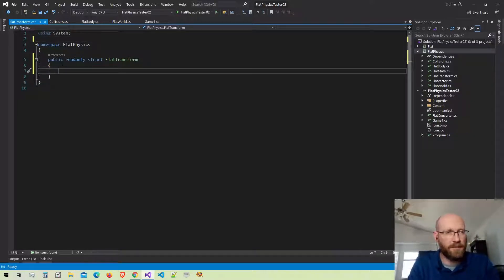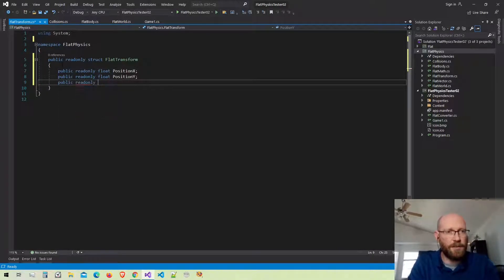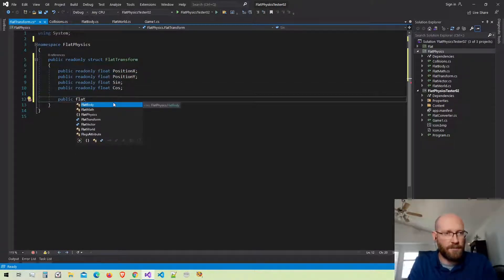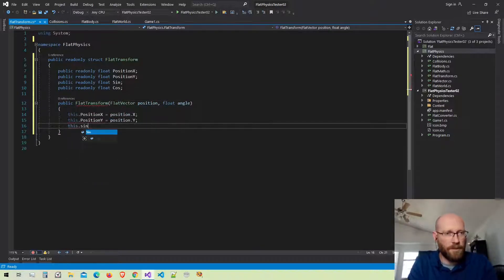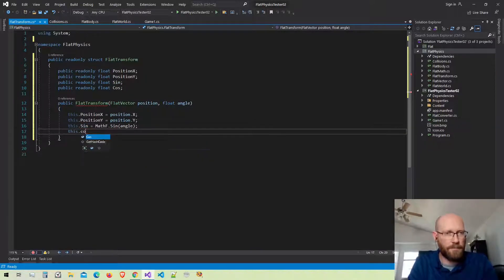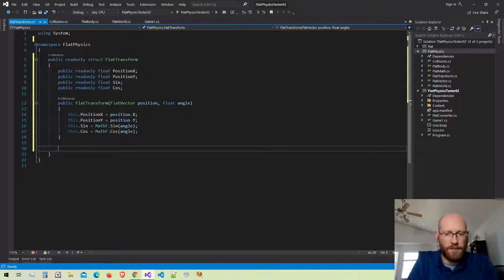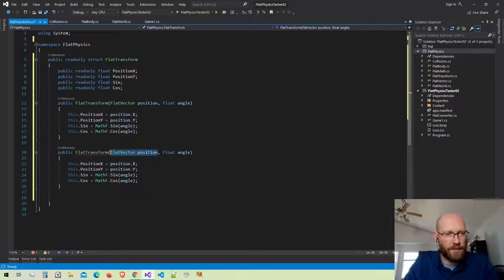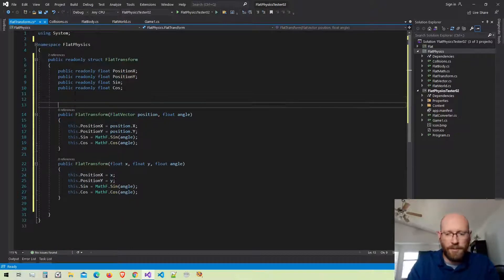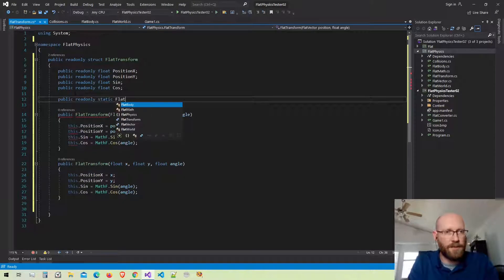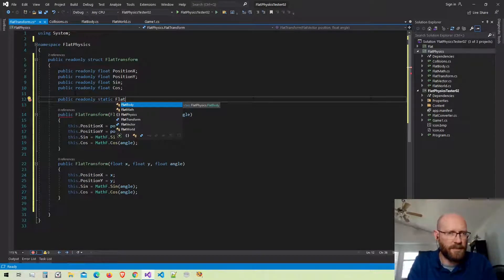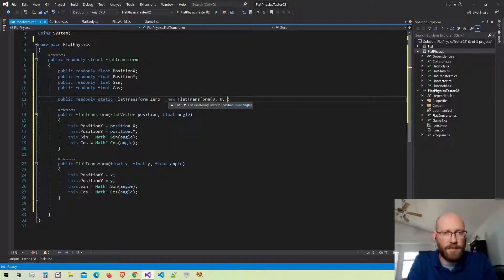We're going to store the position, and then I want to store the sine and the cosine. This differs from other transforms because I'm not going to have a scale. We're going to pre-compute the sine and cosine and store them here. I'll also make an overloaded constructor that takes a floating point x and y for the coordinate instead of a flat vector. And I want a read-only static version of the flat transform that gives me a zero transform — I'll just call that zero and provide all zeros for it.